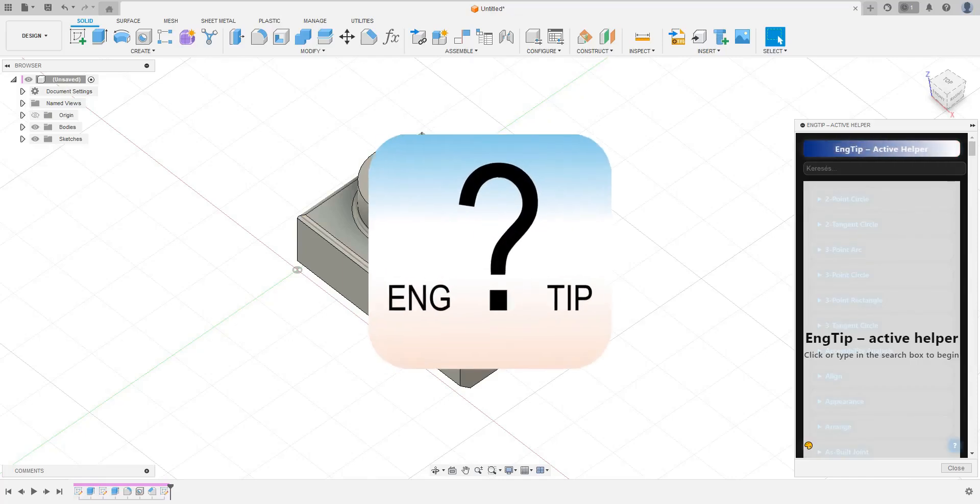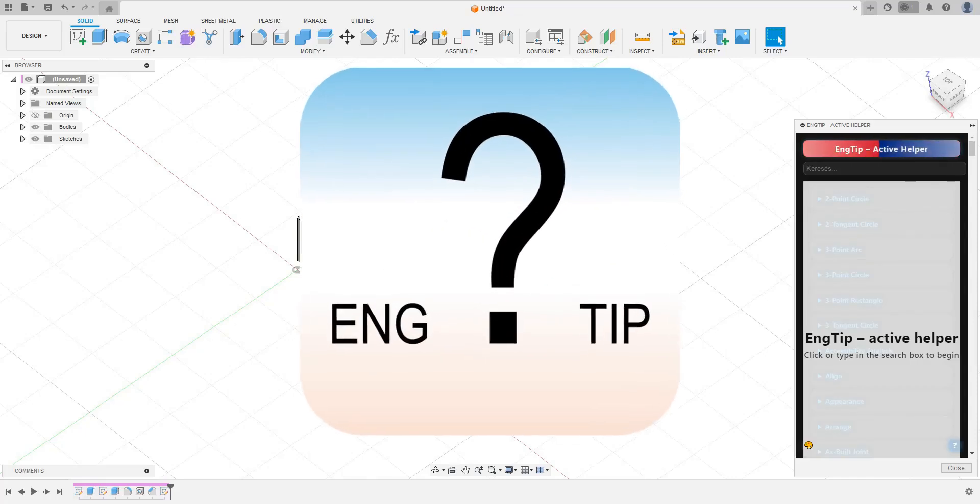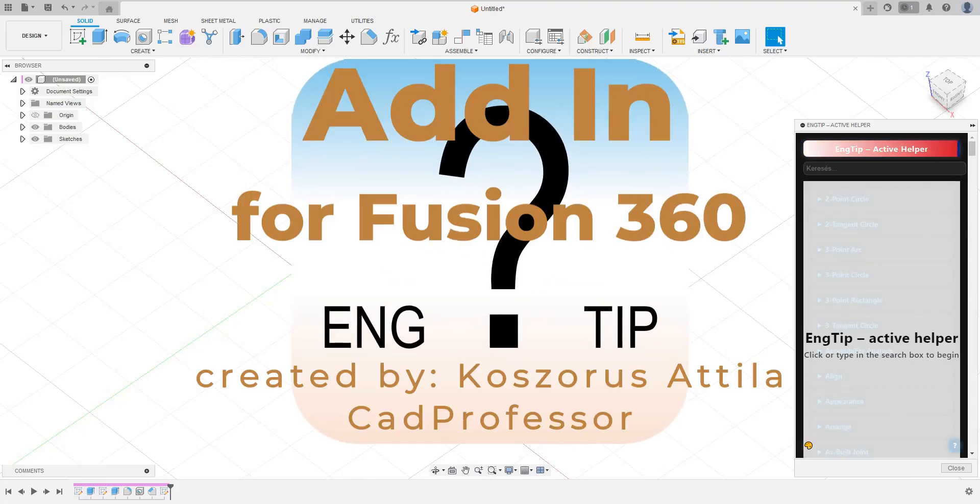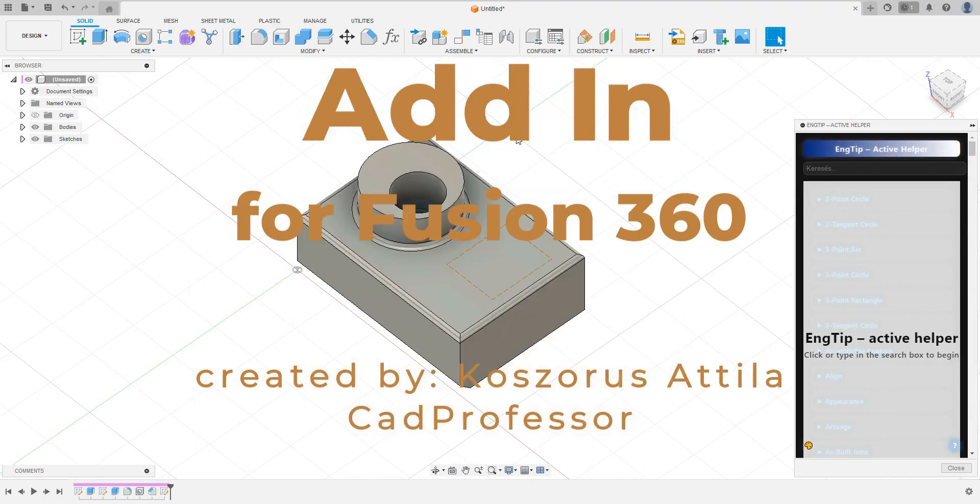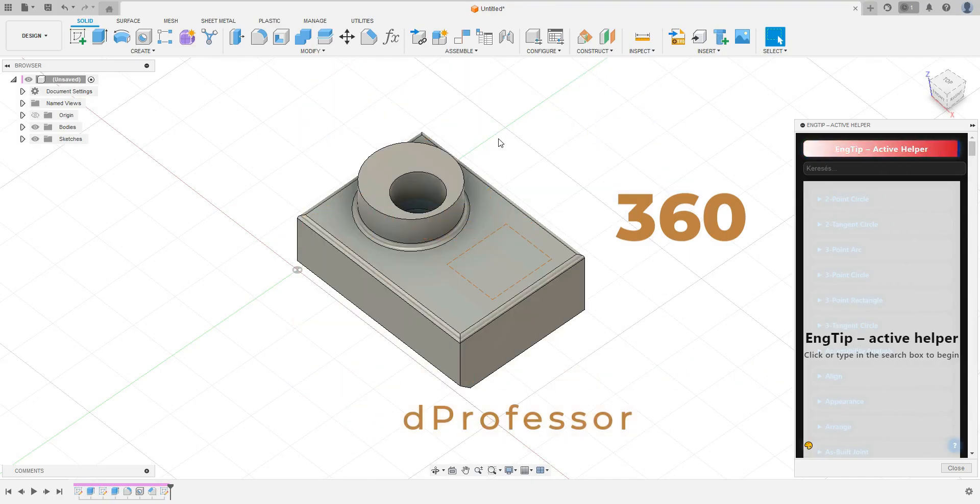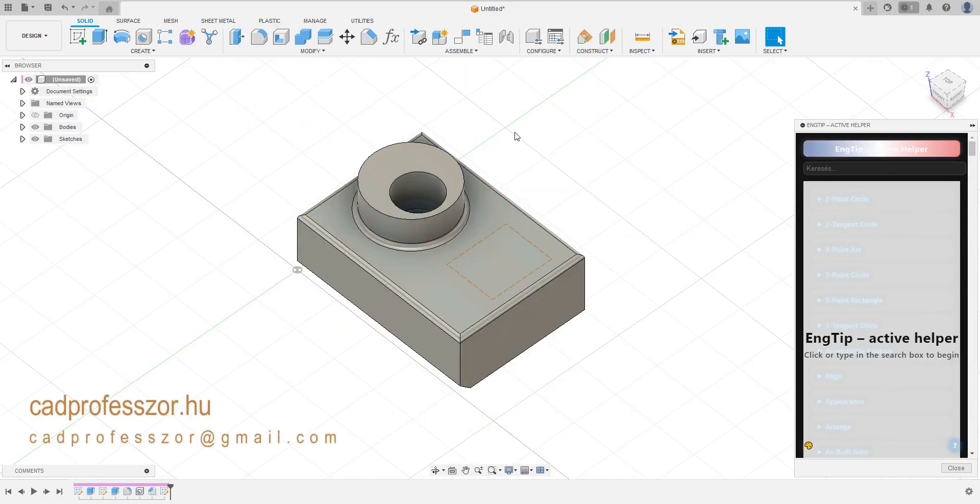Welcome. See how the EngTip Active Helper works. This is an active assistant which helps you understand the given commands as you work.